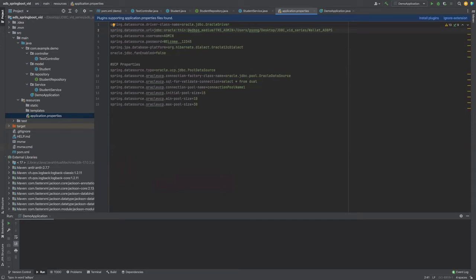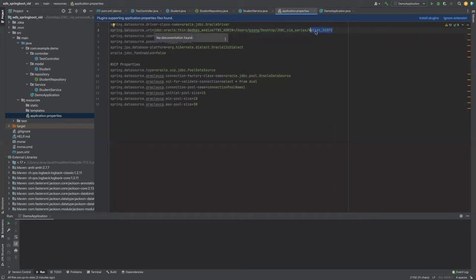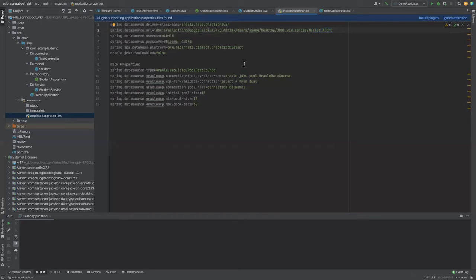Next, we provide the path to the wallet location. As we can see, the wallet is located in JDBC vid underscore series folder and the name of the wallet is wallet underscore adbps. After the app, we simply give the database alias name and all of this together gives us our JDBC URL. The next two lines specify the database username and database password to connect to the database.